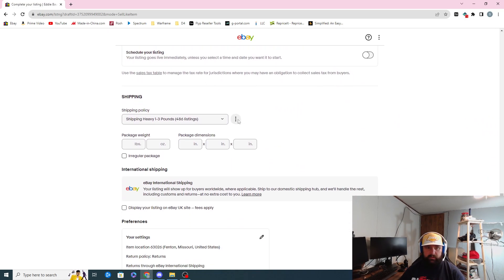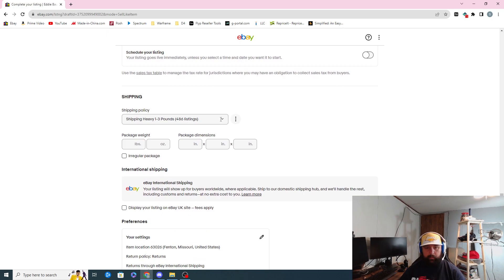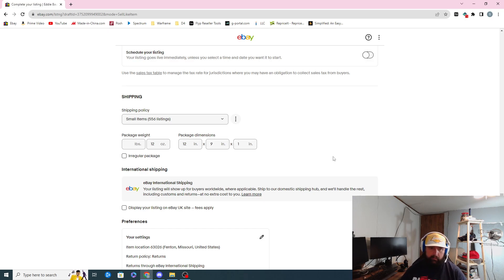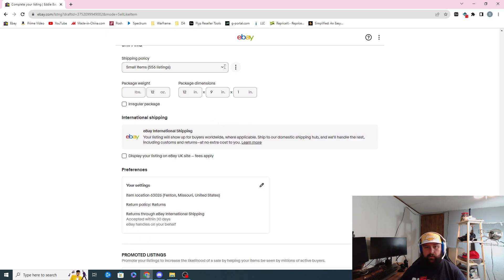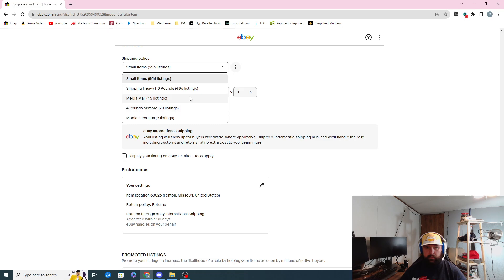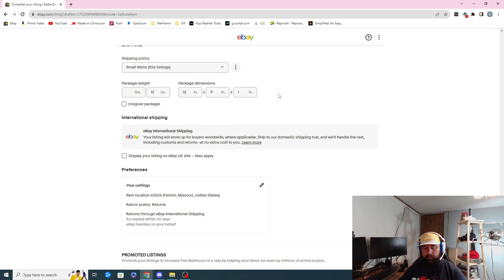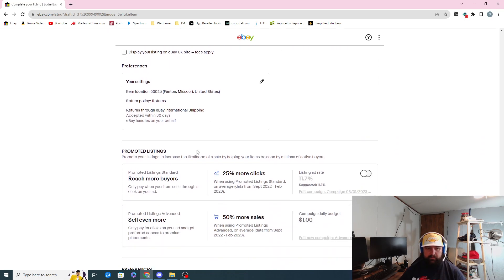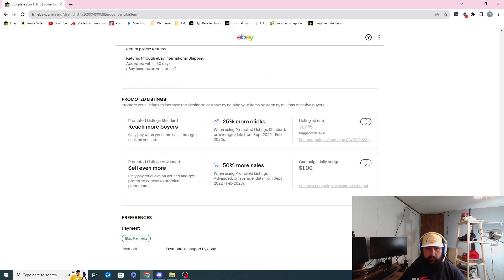I don't schedule the listing. I have preset shipping policies. This is a small item — it's 12 ounces. I do 12, tab, then 12, 9, 1 for the dimensions pretty much for everything. I do 12x9x1 because whenever I used to have different shipping methods you had to do 12x9x1 in order to do the flat rate envelope — those are the dimensions for the flat rate. All my stuff is already set here for promoted listings.